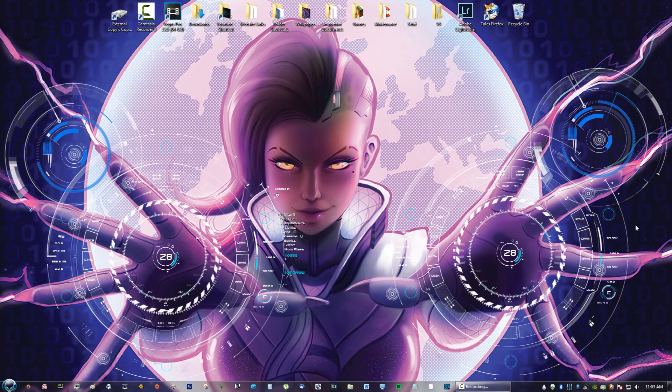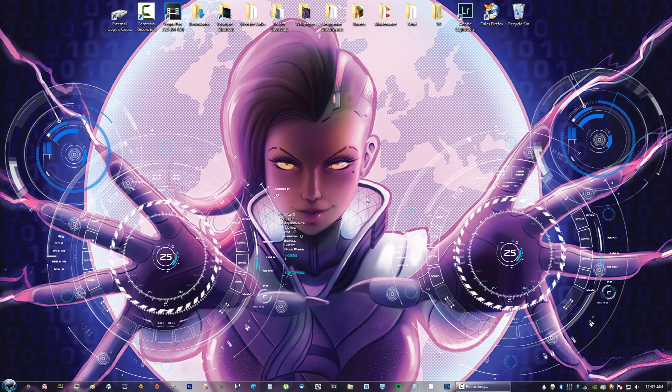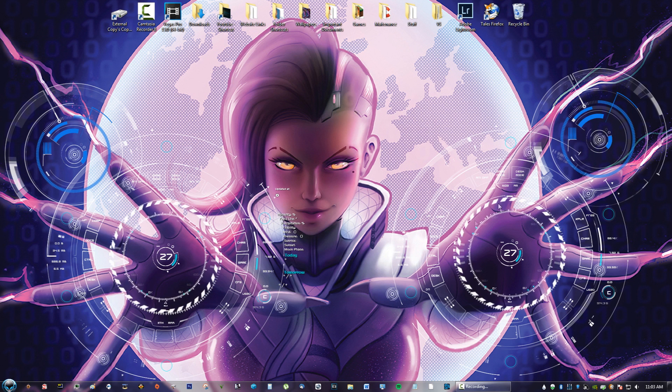Hey guys, what's going on? Welcome to another one of my Rainmeter tutorials. In this tutorial, we're going to feature Sombra from Overwatch, and this is the hacker theme for her.